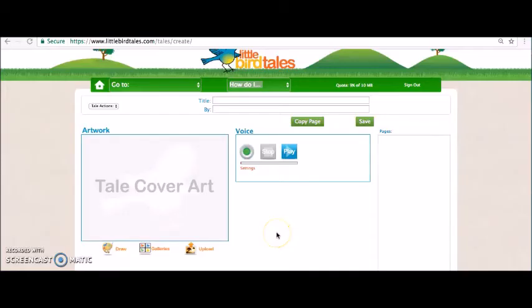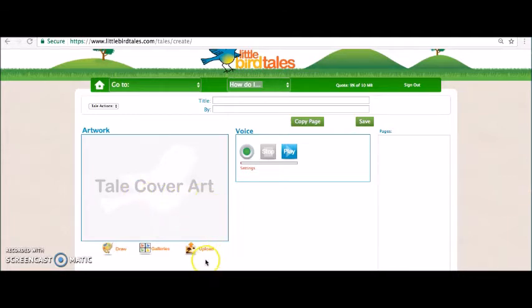Let's have Myra walk you through the easy four-step process. To make your own Little Bird Tale, just follow these four easy steps. Step one: first you need to create the cover page of your virtual book. You have three options — you can upload an image, download an image from the device gallery, or draw your own image using the drawings feature.